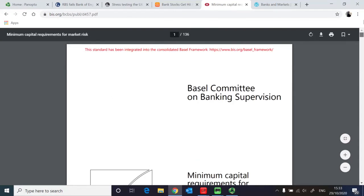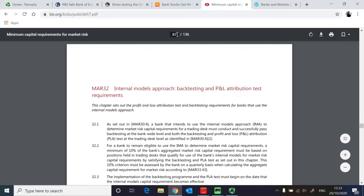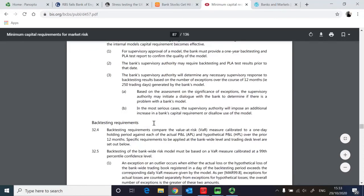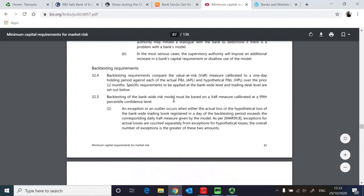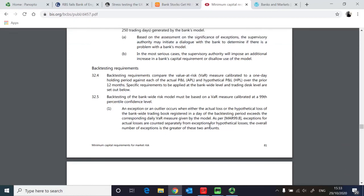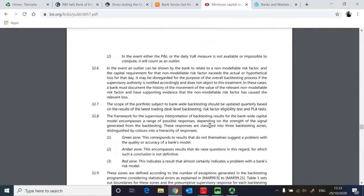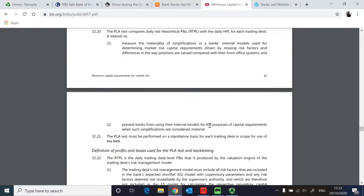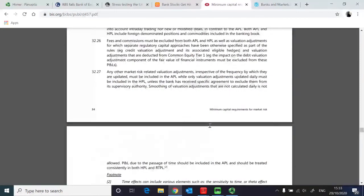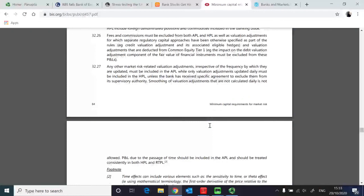Further, you also read some regulatory documents, the document published by Banks for International Settlements such as this one. And on page 81, what you saw is the various norms and this document is saying in the case of the VAR, you need to calibrate at 99th percentile confidence interval.